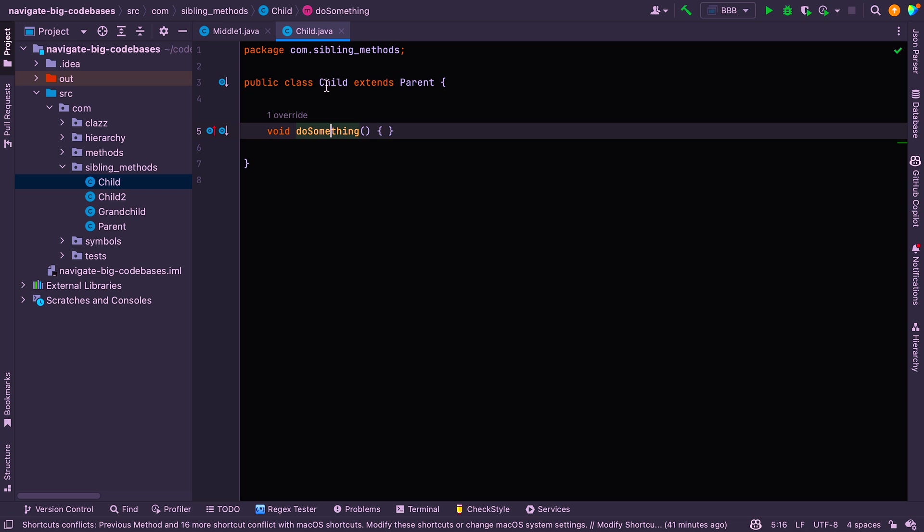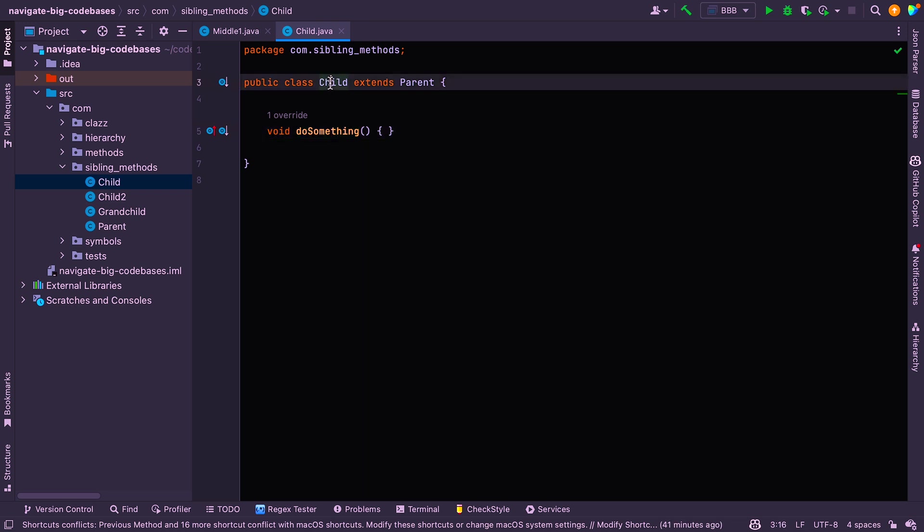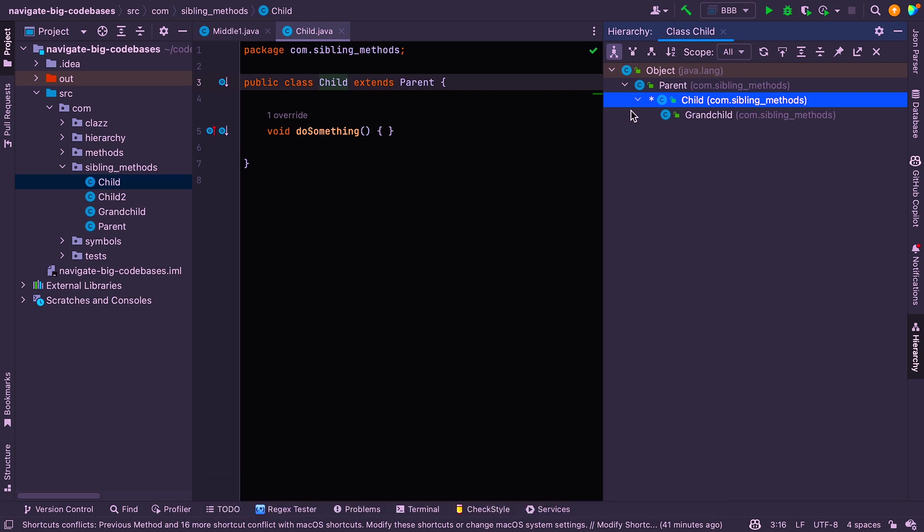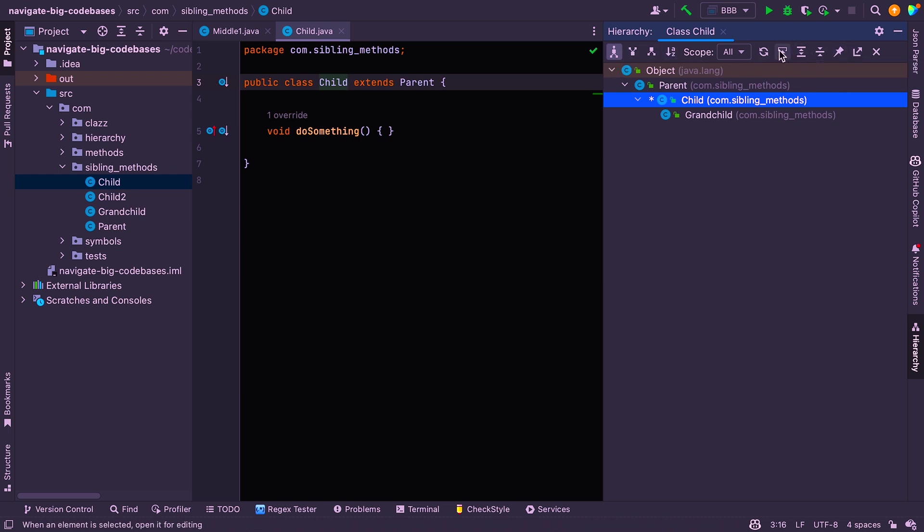All right. Another thing you can do is to say control H to see the type hierarchy. Okay. So you can see that there, parent, child, grandchild. It's not showing you the siblings here, but it's showing you the hierarchy of the tree where you're working. And you've got a bunch of options here that you can play with to get exactly the information that you need.